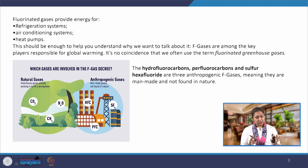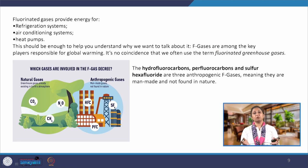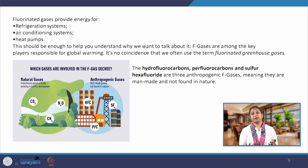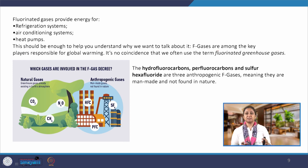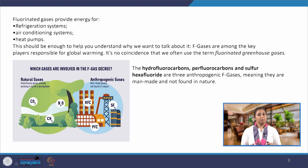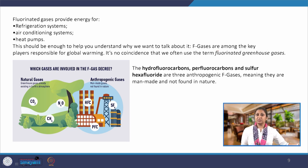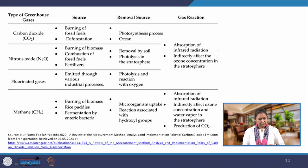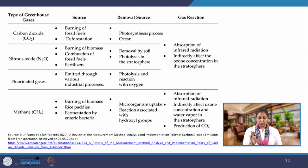Fluorinated gases are generally found in refrigeration systems, air conditioning systems, and heat pumps. As you are aware, changing lifestyles across the world have made us more and more dependent on air conditioning and refrigeration systems. Earlier, we were not using these systems to provide comfort inside buildings, but now we are. This means we are using more and more fluorinated gases. Let us quickly go through the sources of emissions of different gases.